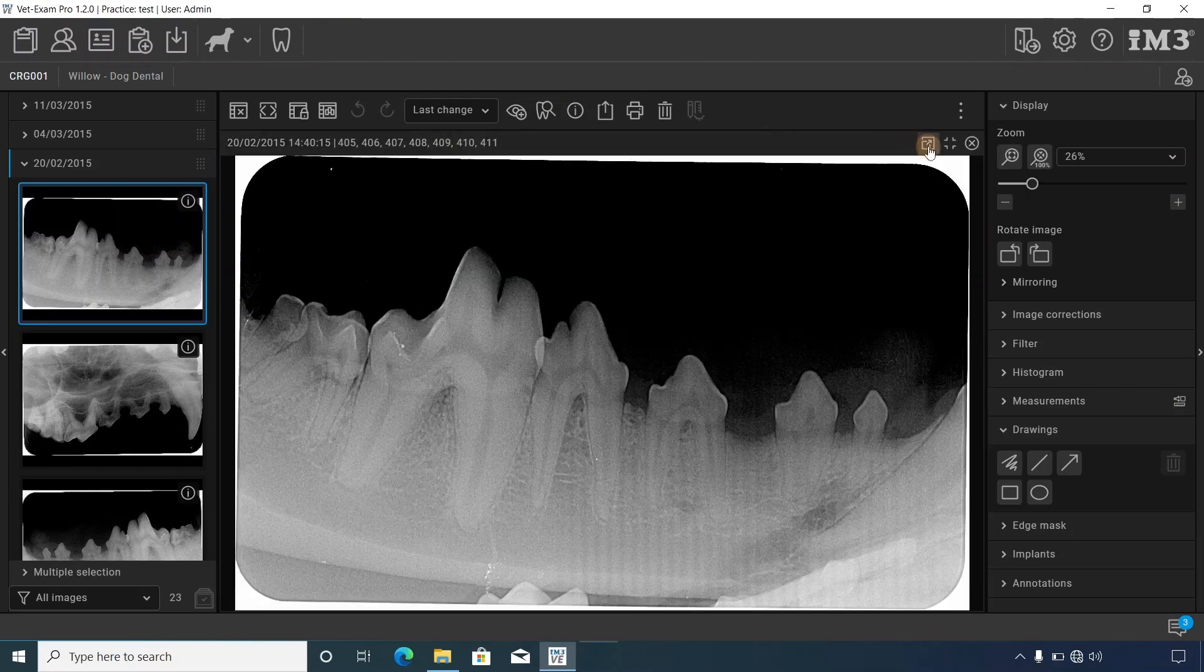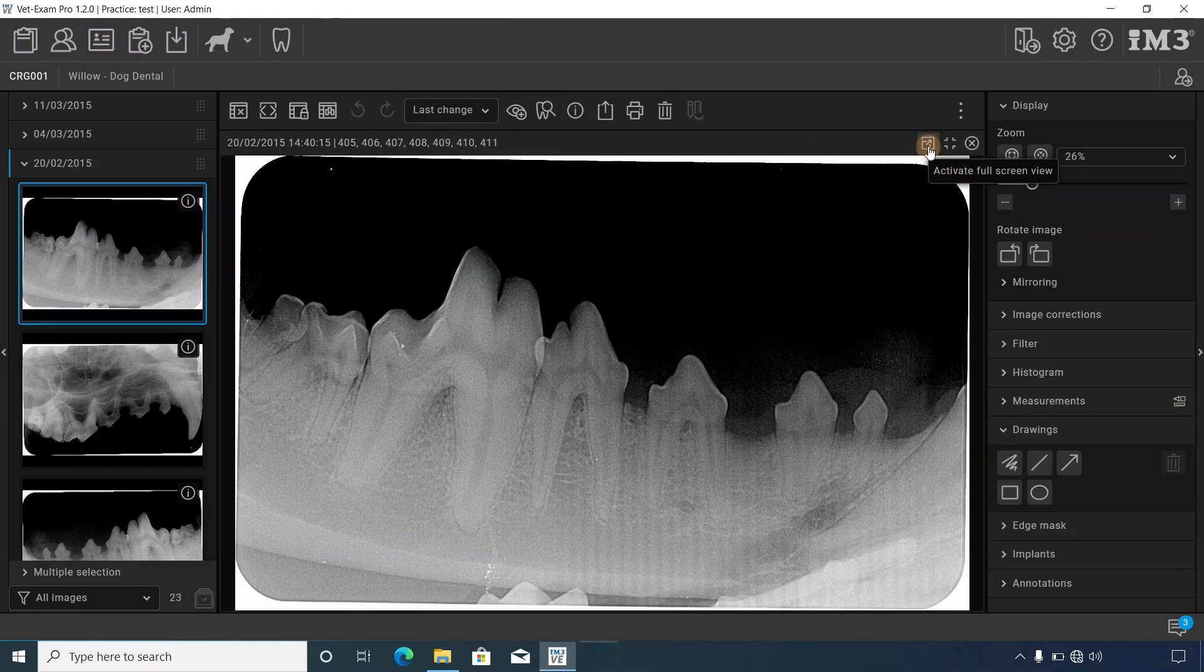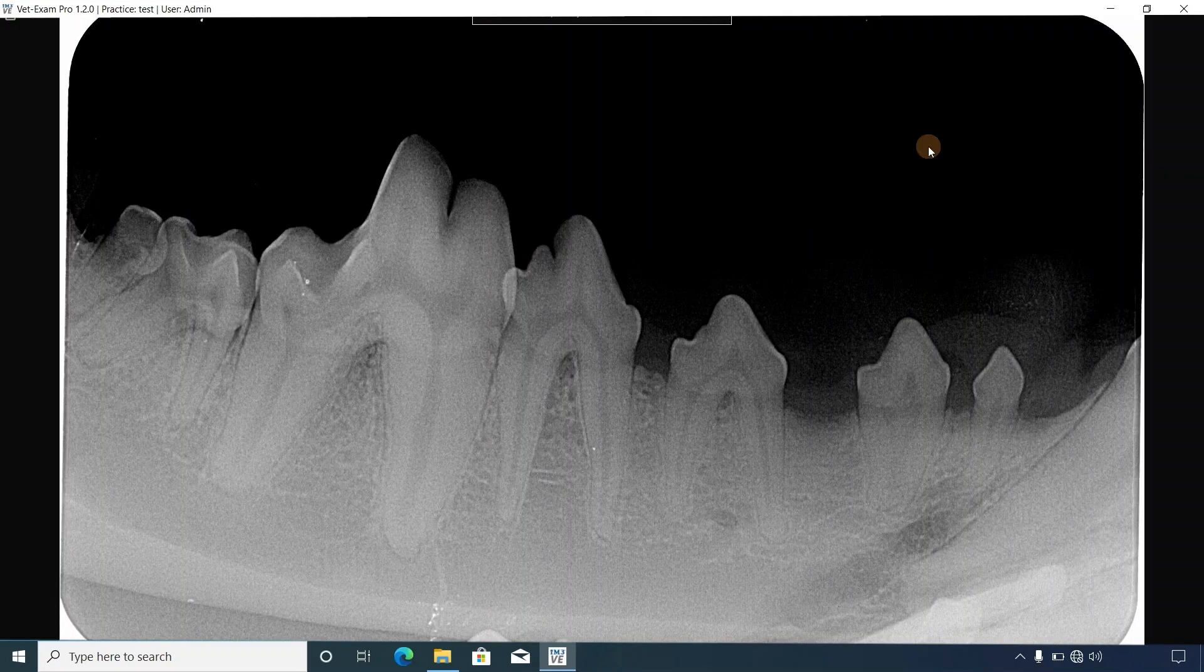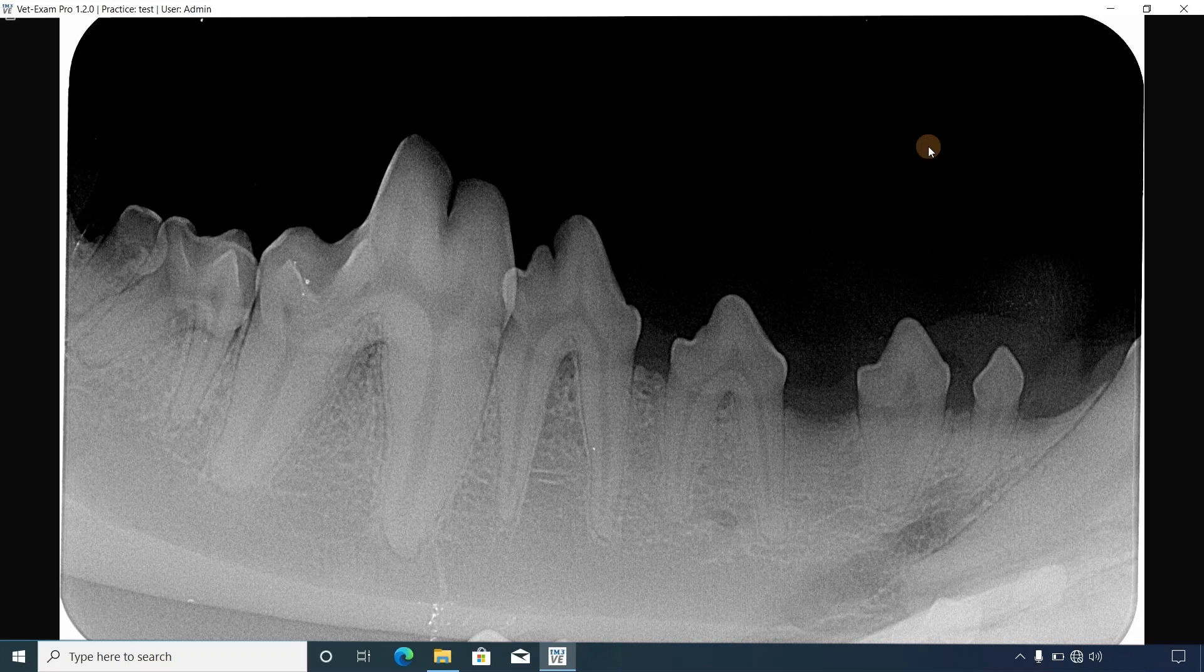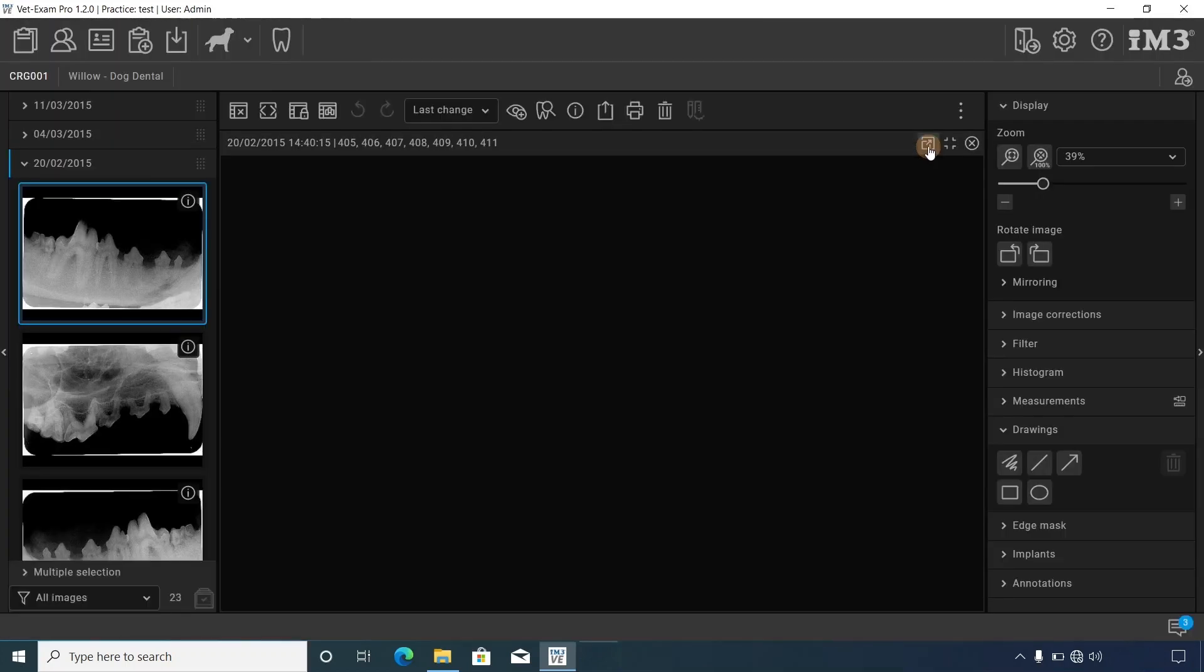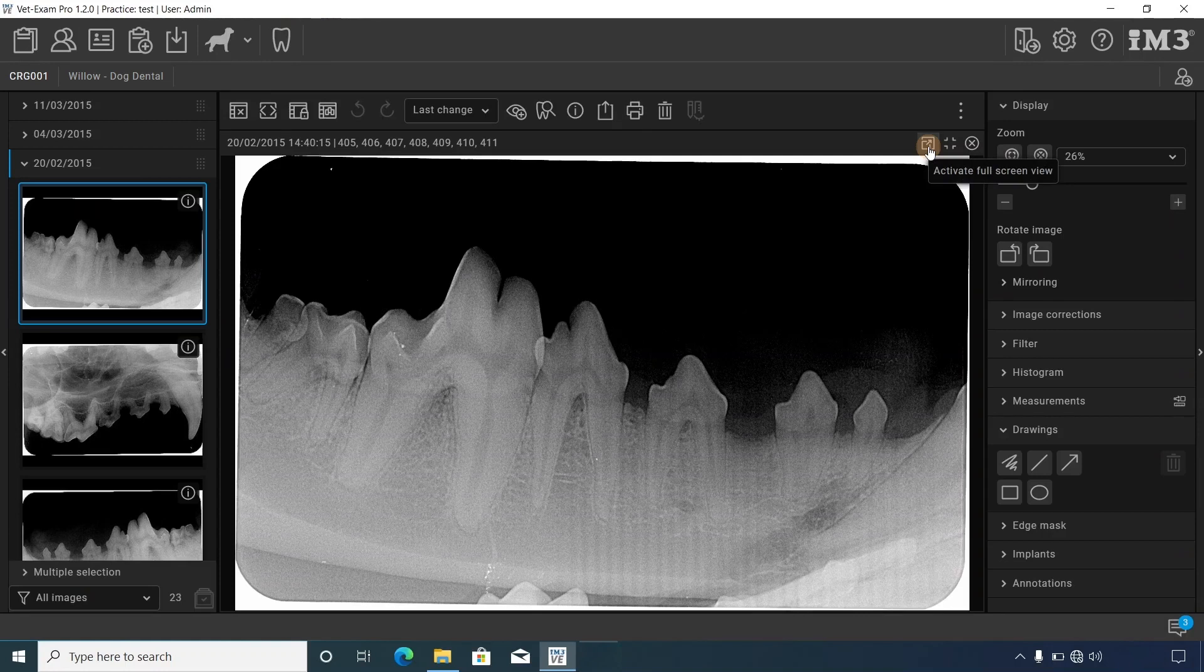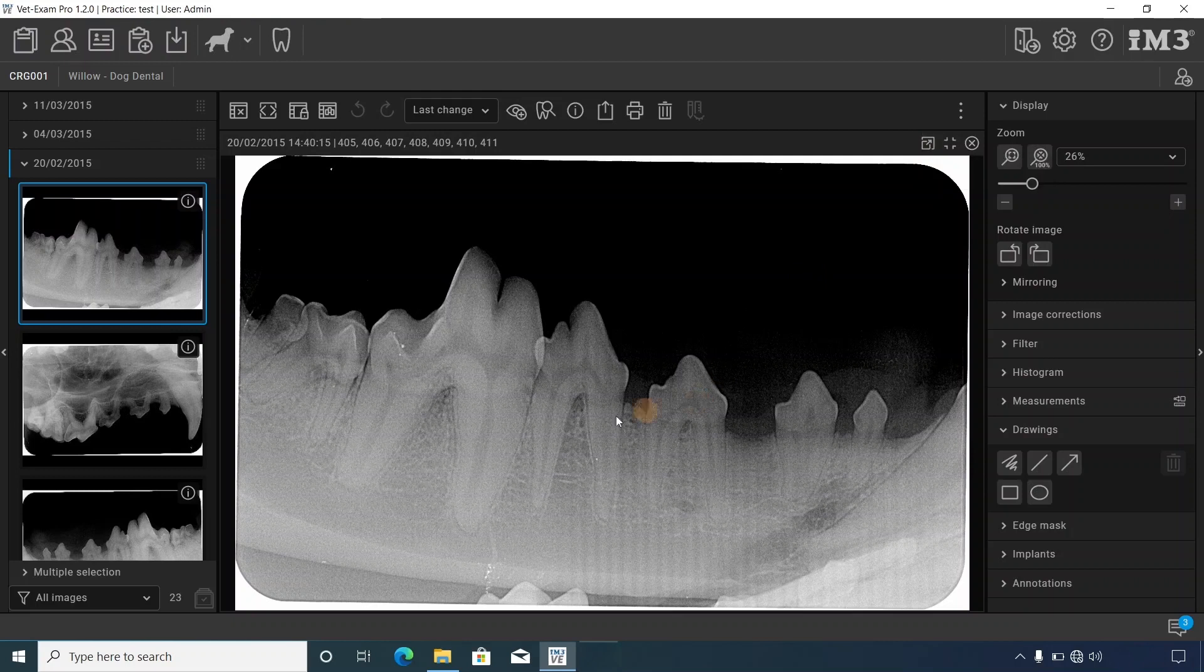To activate full screen view and fill your monitor screen, click that icon. To exit full screen, press the escape button on your keyboard. Click and hold the left mouse button to navigate the image.